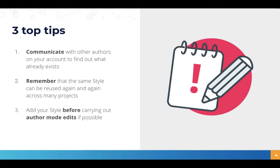But really I would say start with the style so that you can get the global look and feel pinned down and then decide where and when you might make author mode changes.